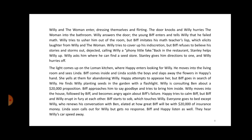Back in the restaurant, Stanley helps Willy up. Willy asks him where he can find a seed store. Stanley gives him directions and Willy hurries off. The lights come up on the Loman kitchen where Happy enters looking for Willy. He moves into the living room and sees Linda. Biff comes inside and Linda scolds the boys and slaps away the flowers in Happy's hand, yelling at them for abandoning Willy. Happy attempts to appease her, but Biff goes in search of Willy.